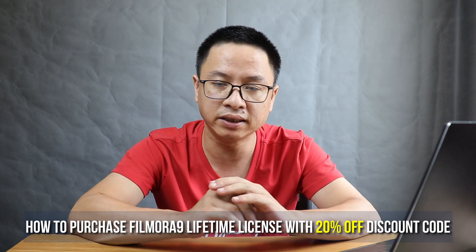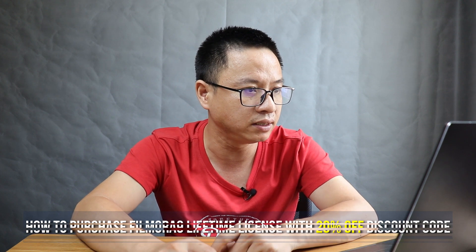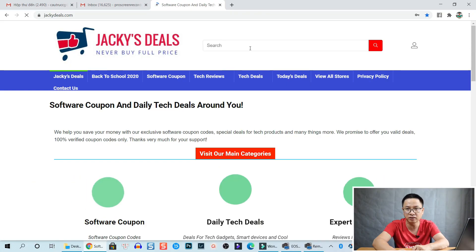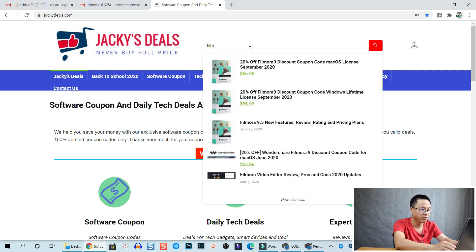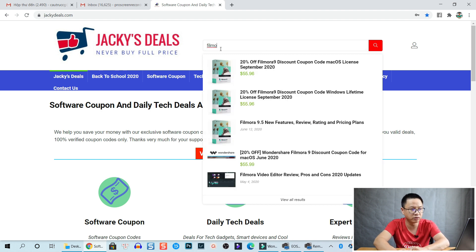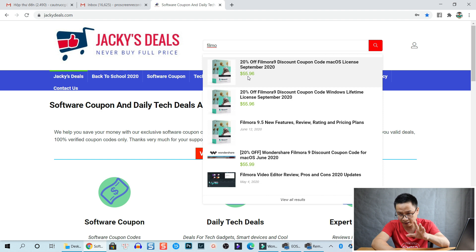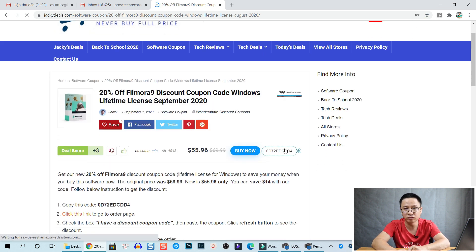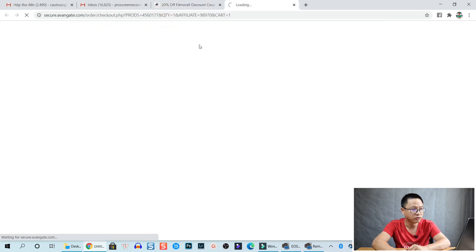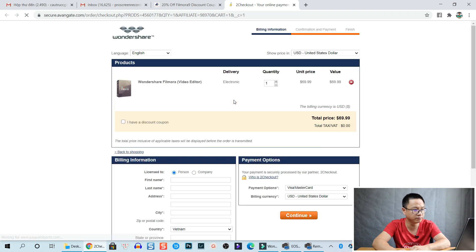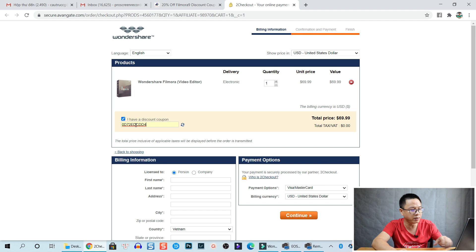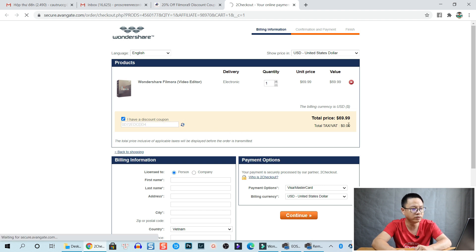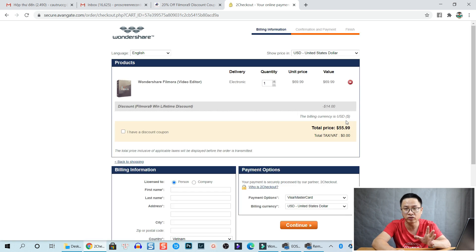If you want to purchase a license, I'll show you how. Go to my website — jackiedews.com — and search for Filmora. I have discount codes for both macOS and Windows. Click on the one you need, copy the code, then click the 'Buy Now' button to go to the Wondershare payment page. Click 'I have a discount coupon code,' paste the code, and refresh. You'll see the discount applied — it becomes $55.99 US dollars. You can also change the currency to your local currency.